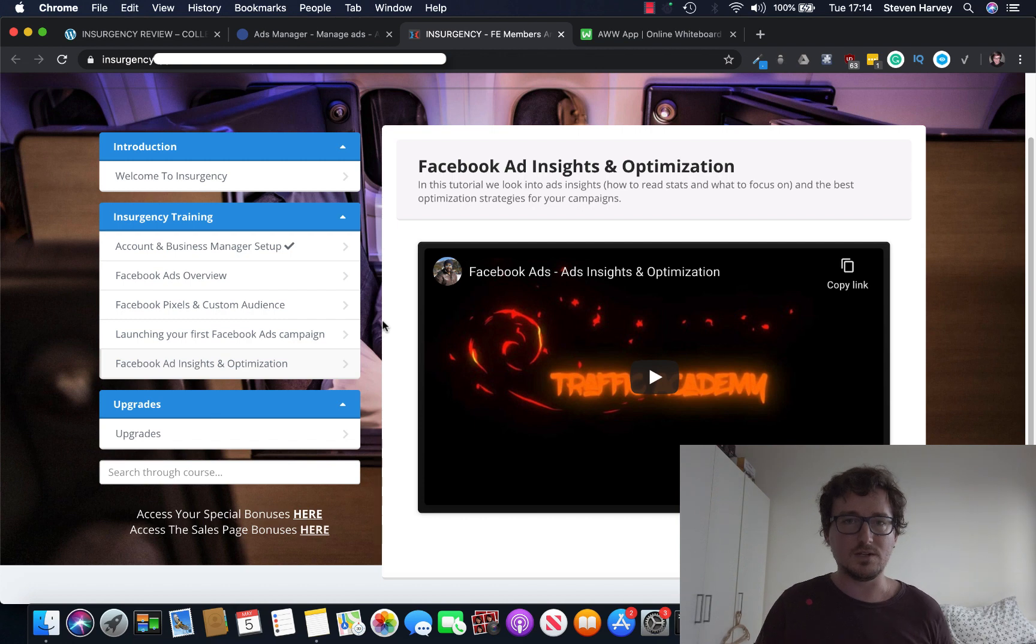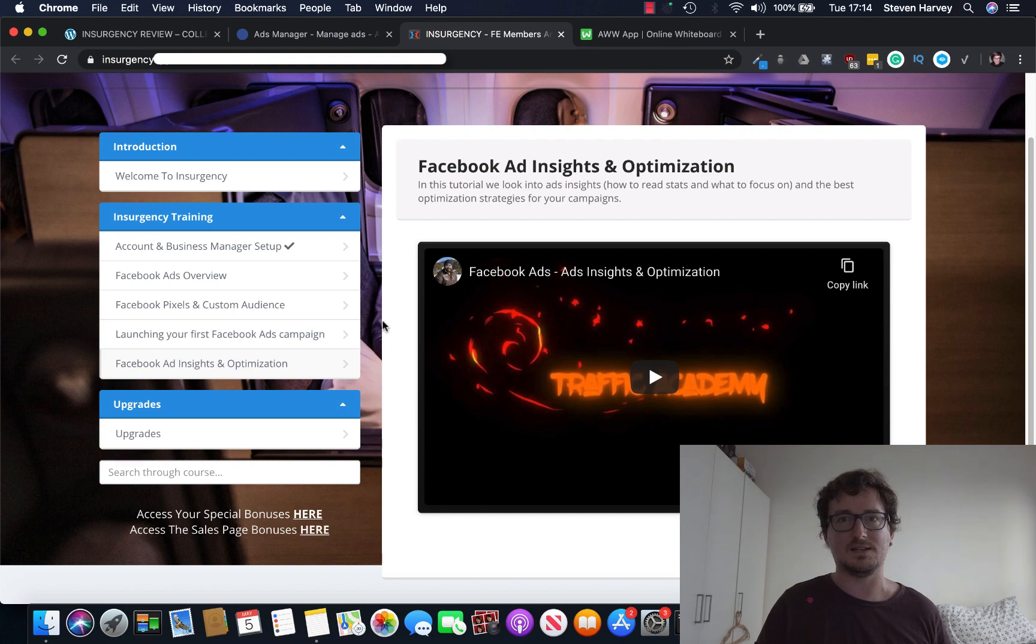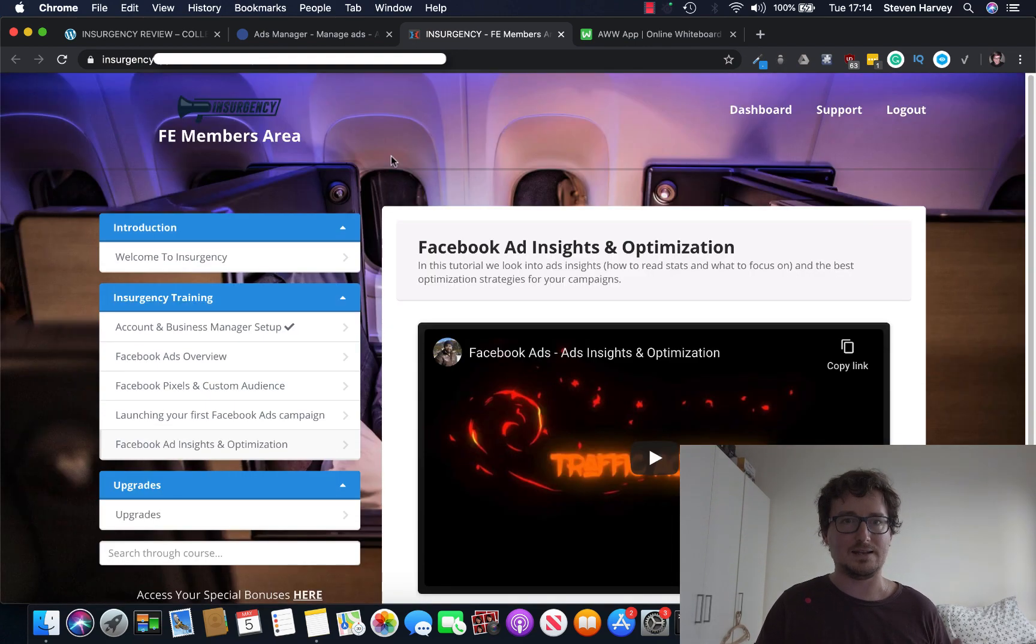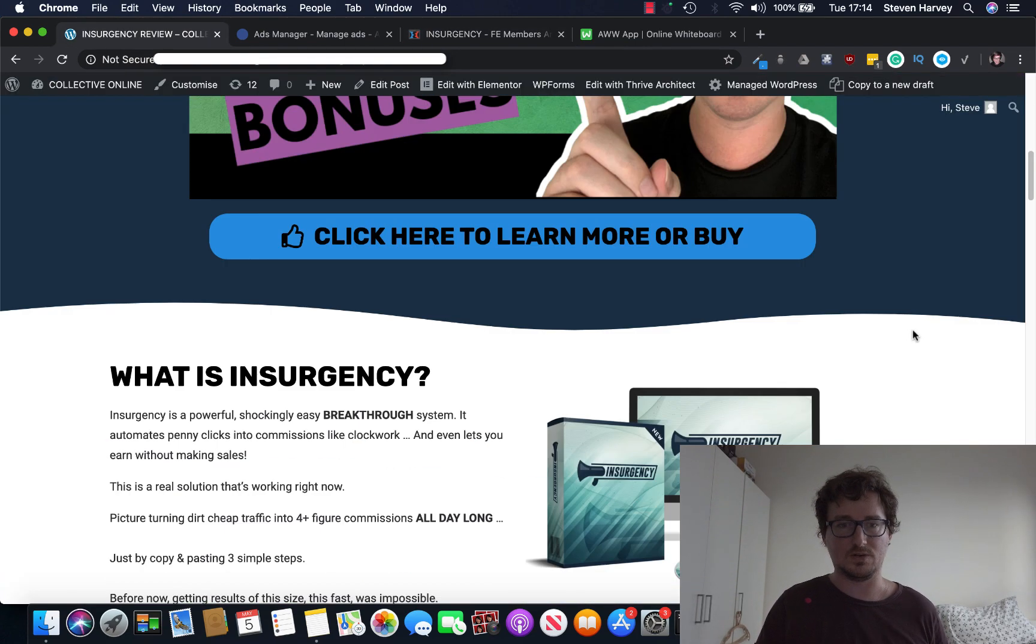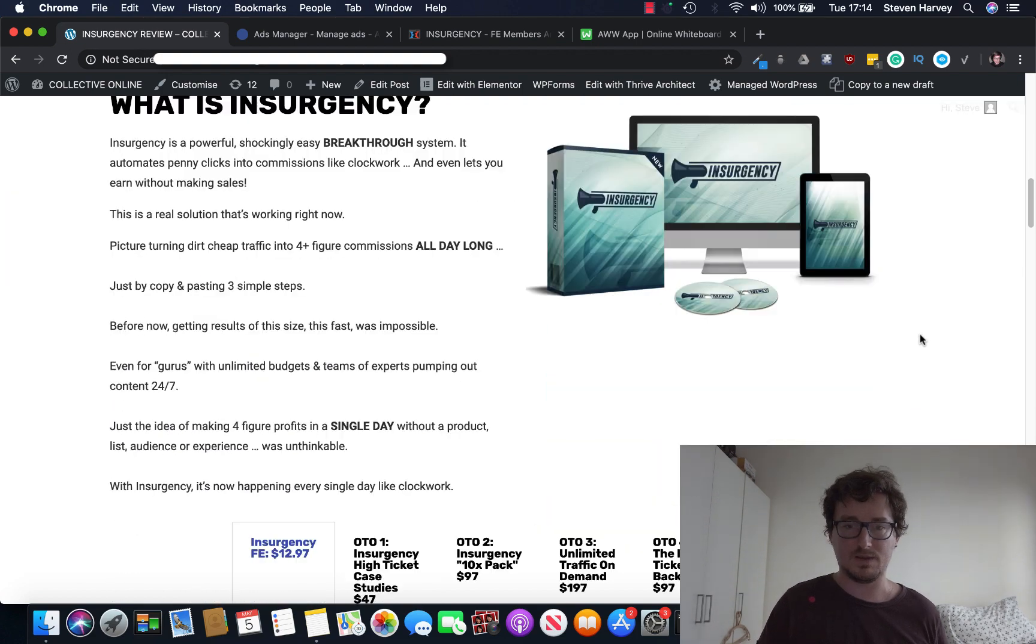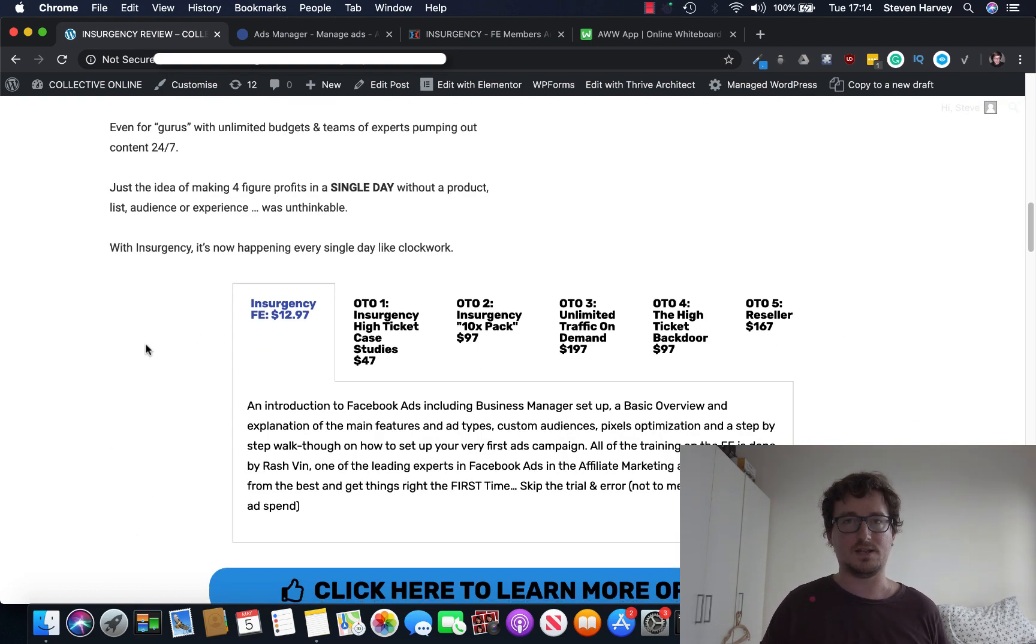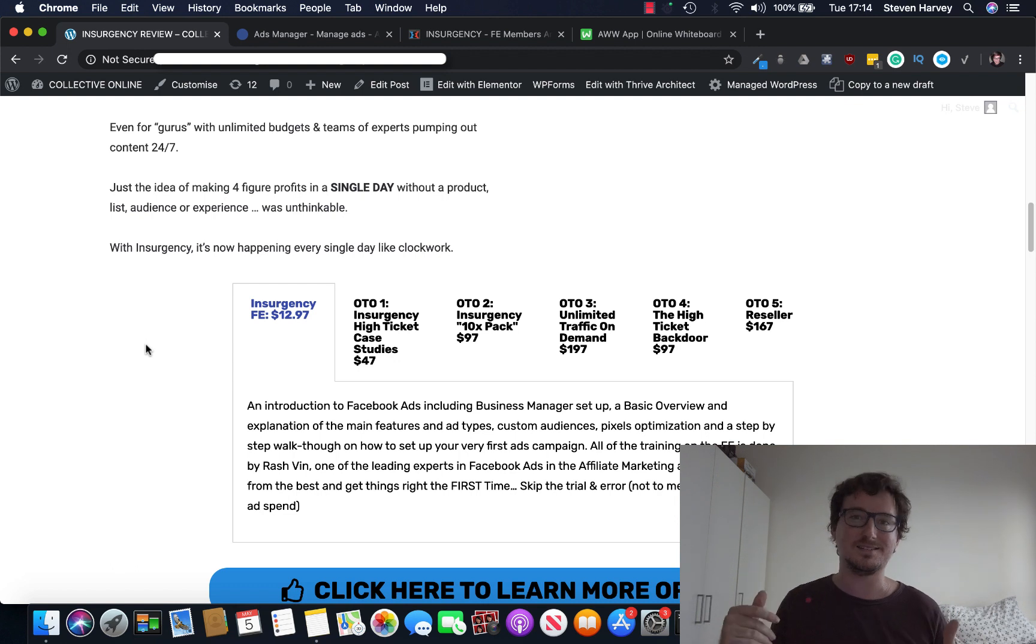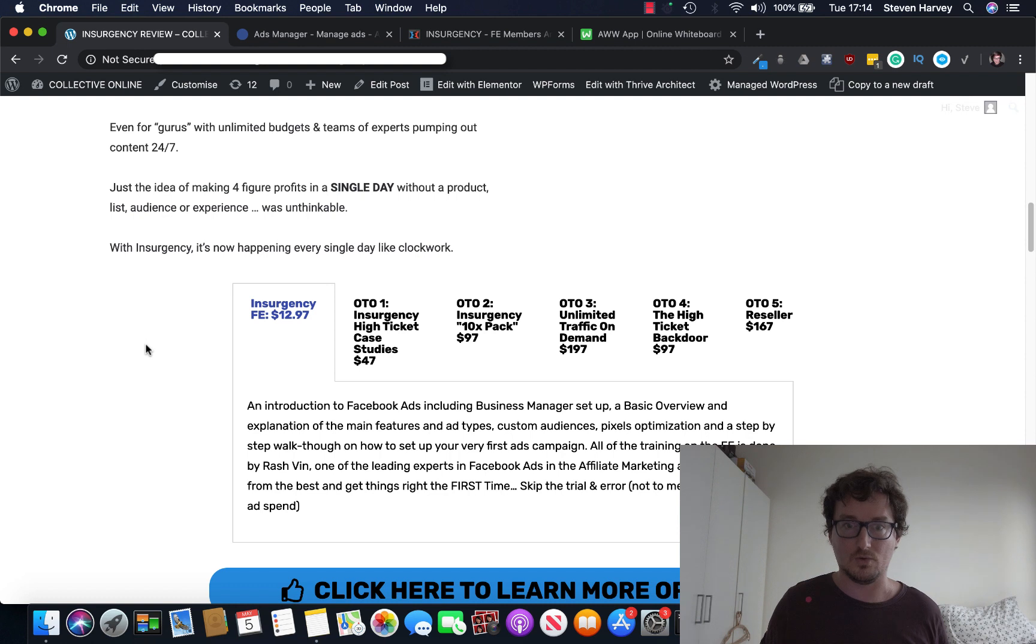So this is a really good course on Facebook ads and affiliate marketing for beginners to intermediates. Really good. And for the price, so we go down here to my bonus page, $12.97 for the front end. Go for it. Buy it. The best $12.97 you're going to spend today. If you want to use ads, go for it.